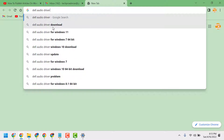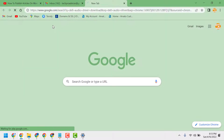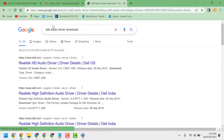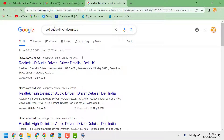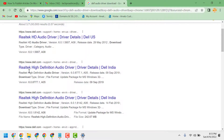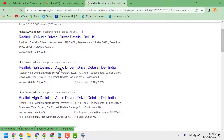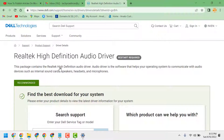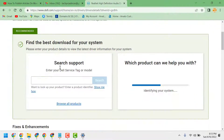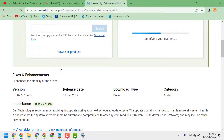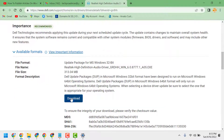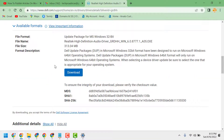Click on 'Dell audio driver download'. You will see the official link dell.com for the Realtek High Definition Audio Driver — click on it. You have to download and install this latest driver to your Windows PC or laptop.